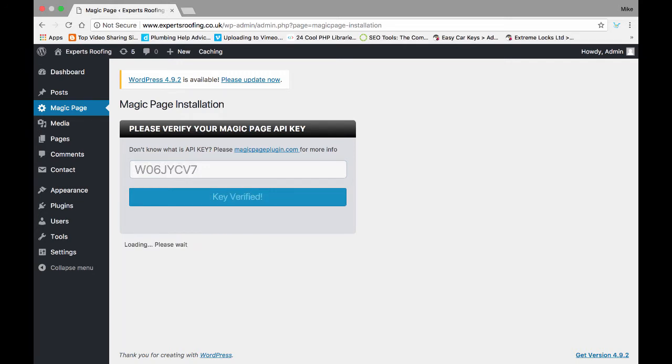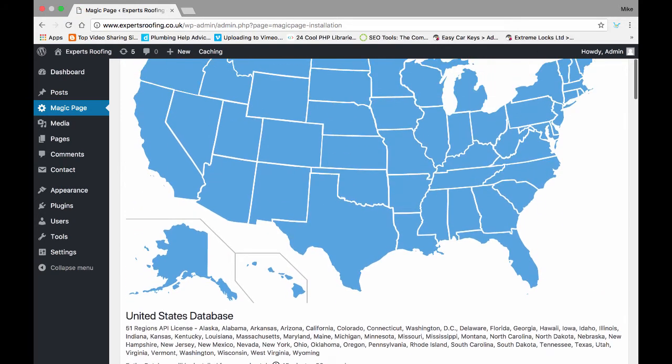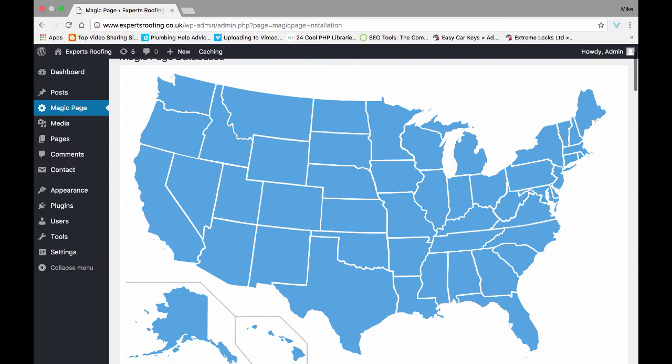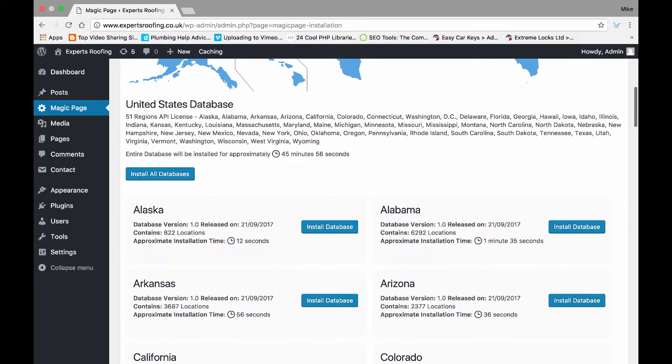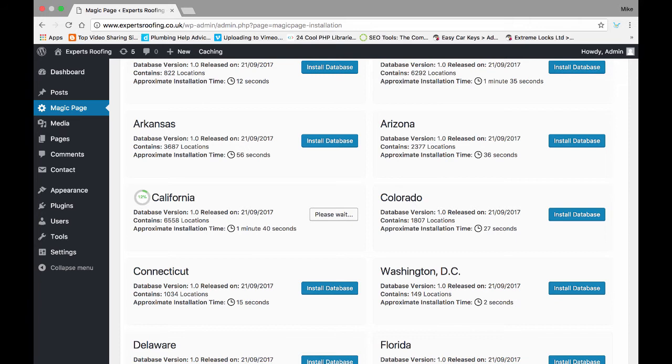That's going to proceed to your installation. If we're building, let's say, a California site, this is a roofing site. I'd come down to California and install the databases for California. Now this can take a couple of minutes because there's nearly 7,000, about 6,500 pages for California.